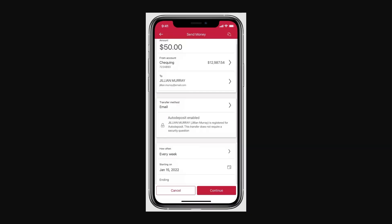Now you're ready to actually send money to the contact you just added. Enter in the amount of money that you're trying to transfer and also select the account that you want to transfer from.